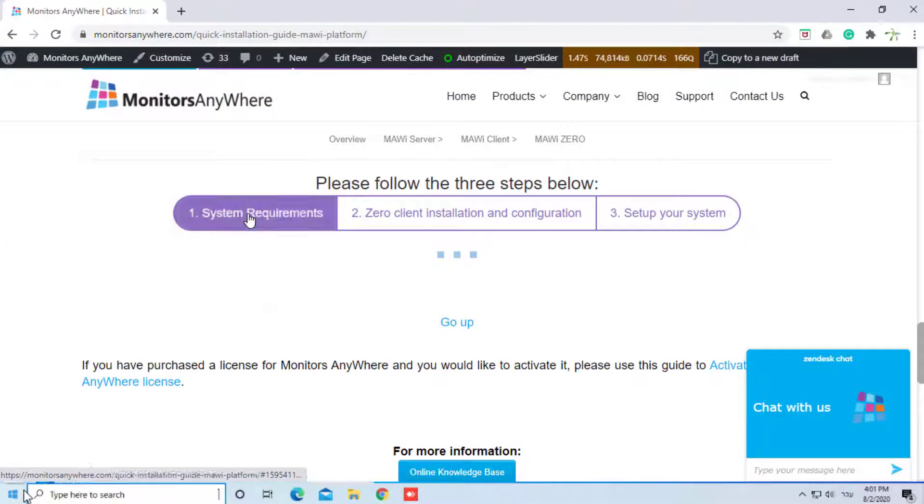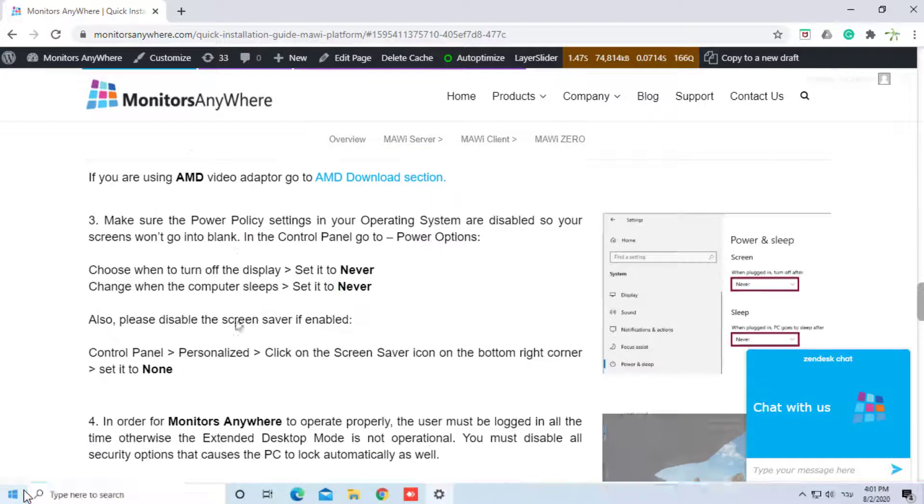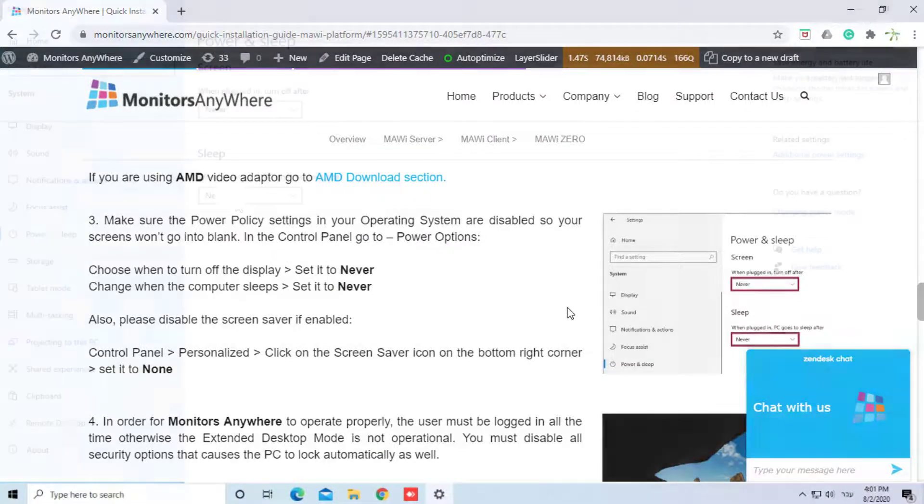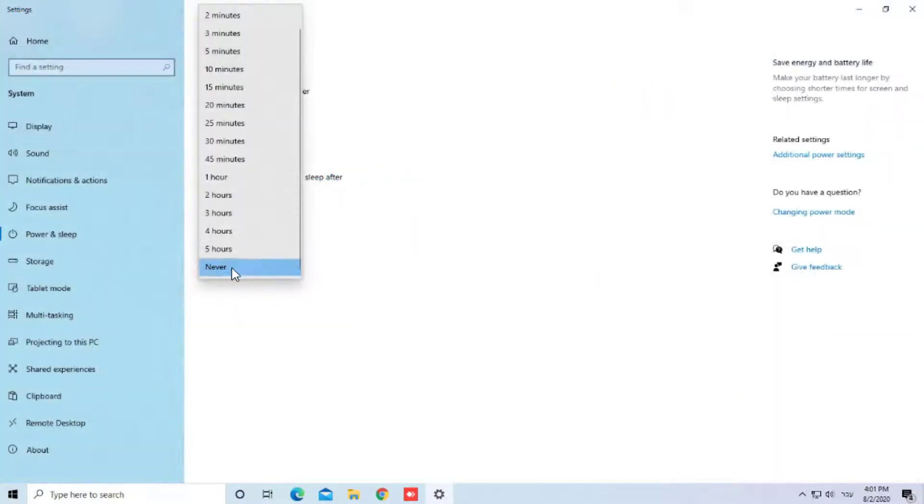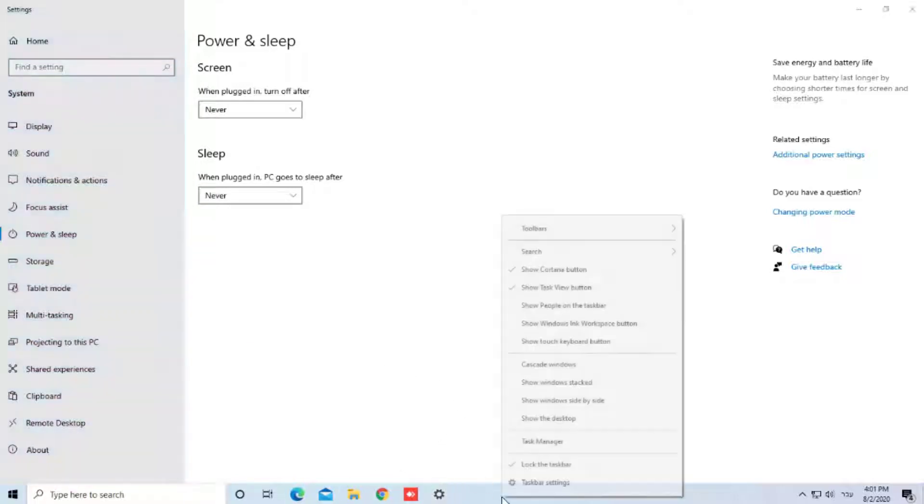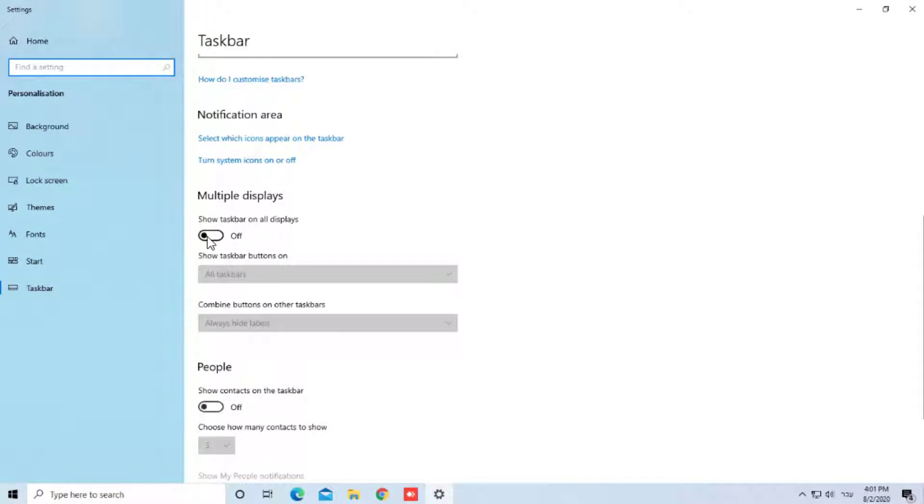First, follow the System Requirements section. Set the power and sleep settings to Never. Set the taskbar on all displays settings to Off.